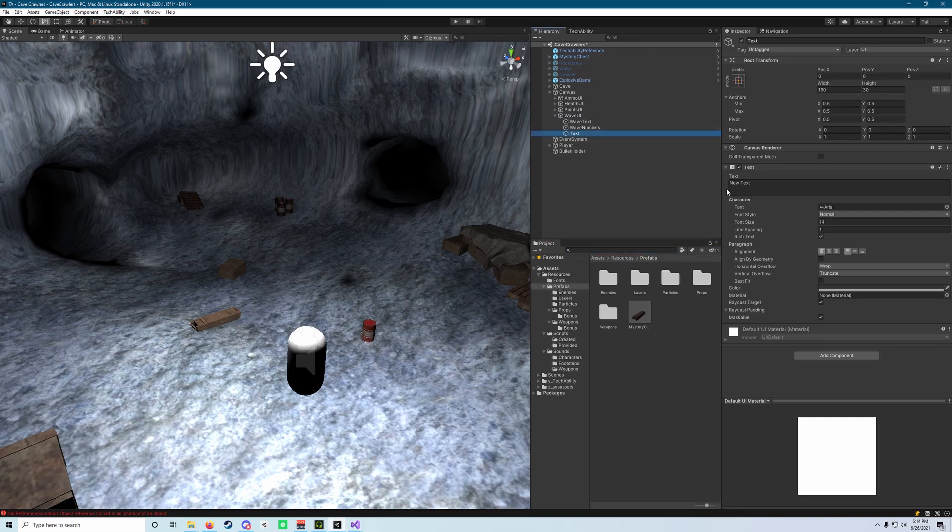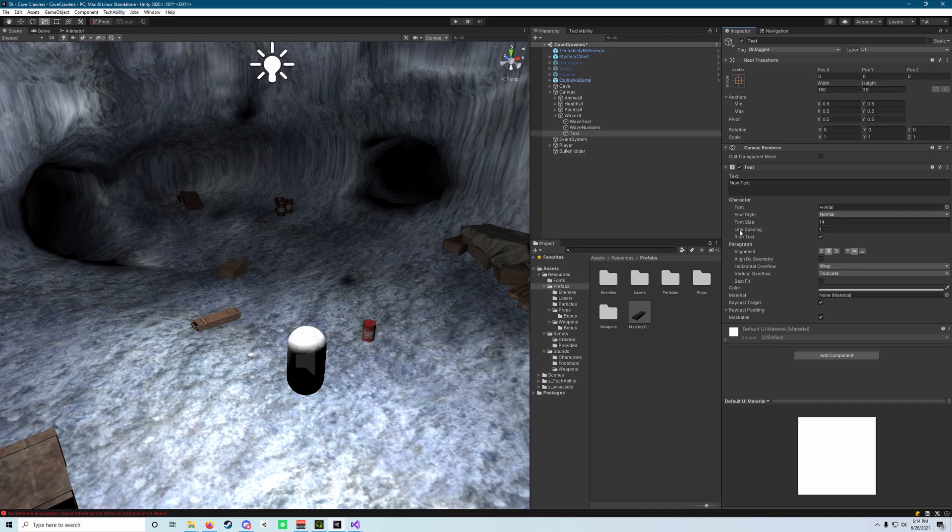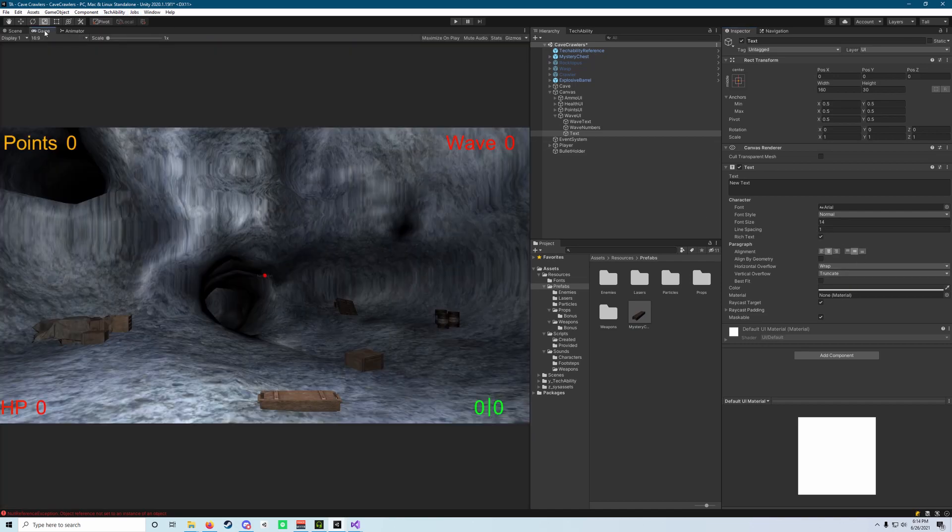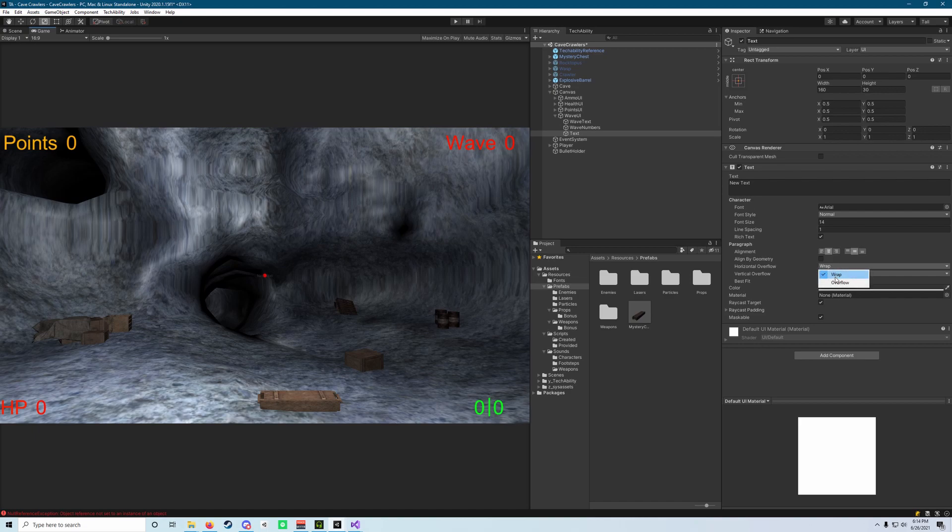What we need to do first is center that, so we're going to center the alignment as well as our vertical alignment here. We're also going to switch over to the game view so that we can see this immediately. We want to change horizontal and vertical overflow to the value of overflow.